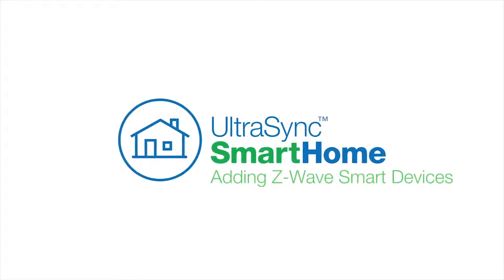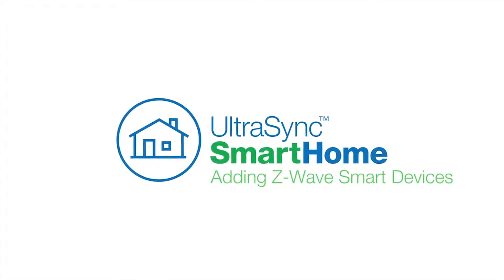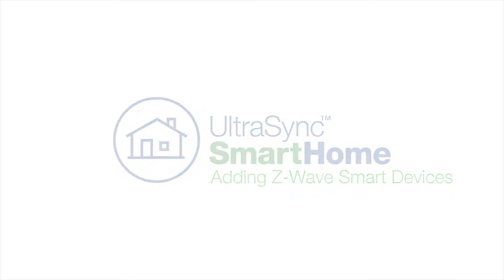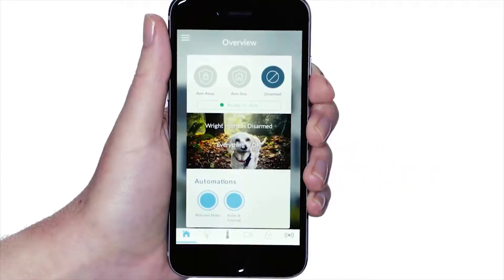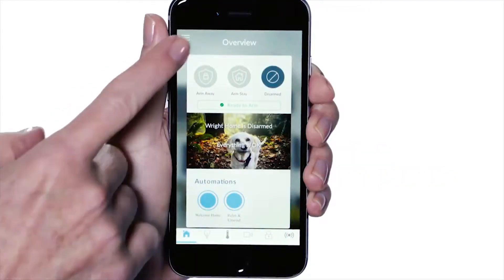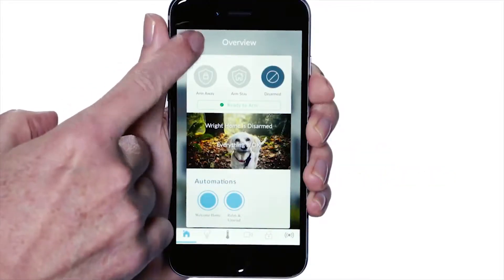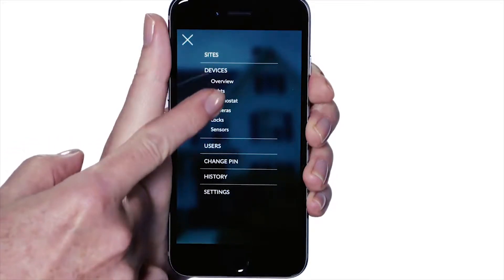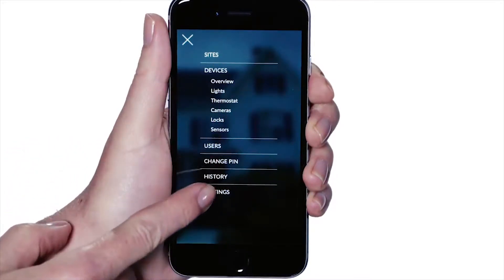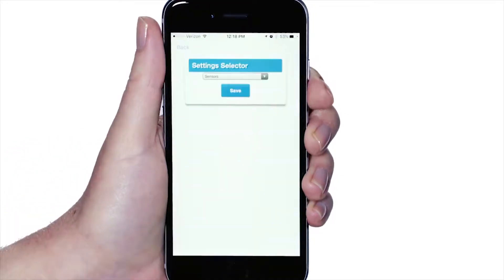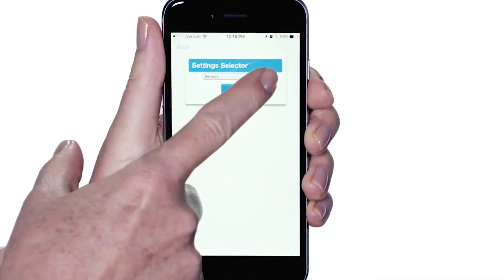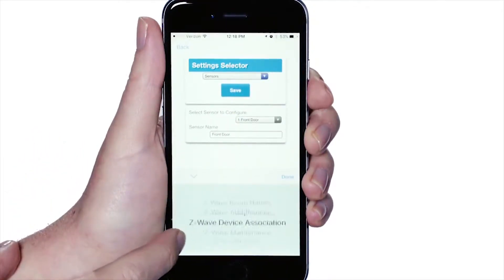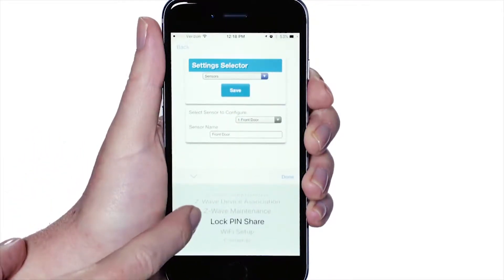Users can add Z-Wave smart devices to their UltraSync system. To add a new Z-Wave device from the overview screen, select the menu icon and then select Settings. Next, in the drop-down menu, scroll down and select Z-Wave add remove.